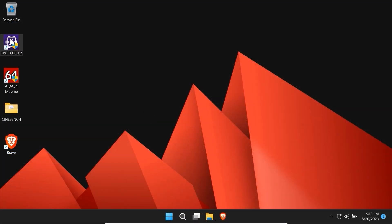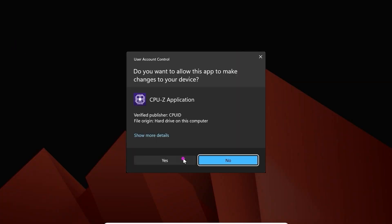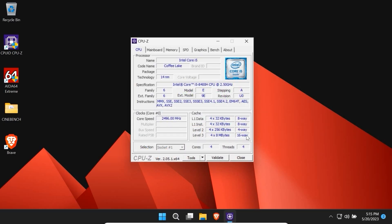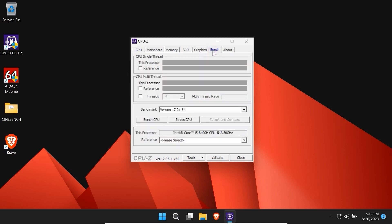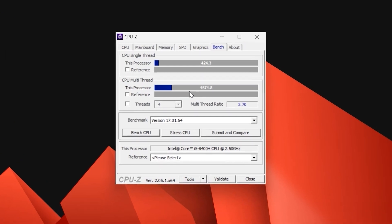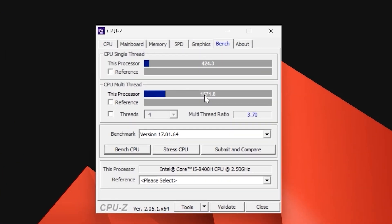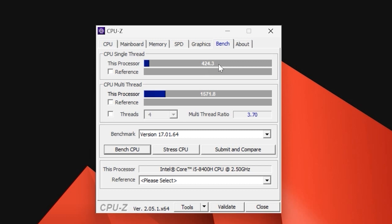So let's run CPU-Z. We have the similar specification and base frequency. I will click on Bench and start the test. Voila! In multi-core it scored 1571 points and on single core 424 points.